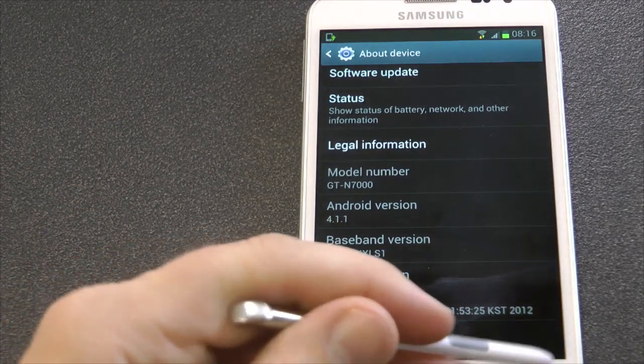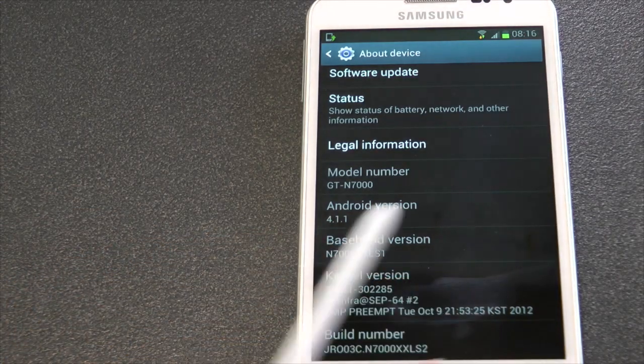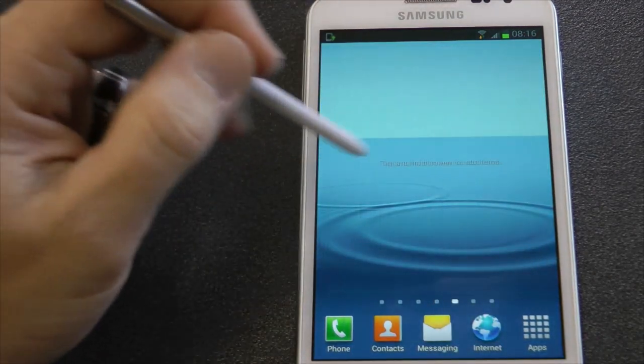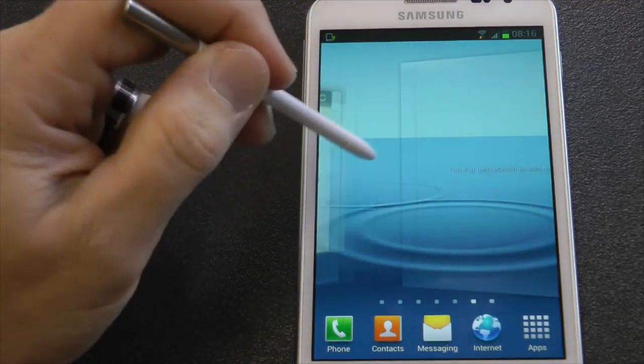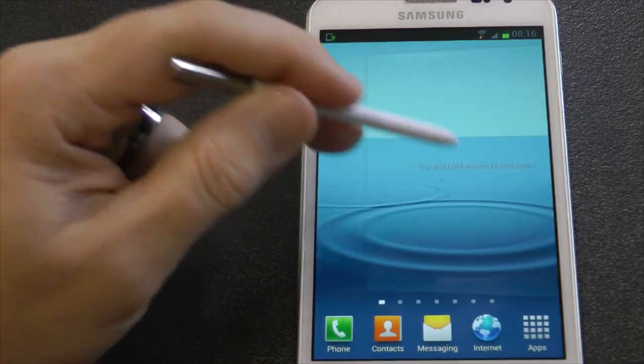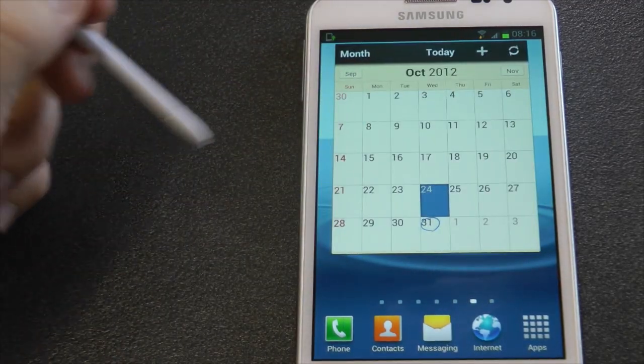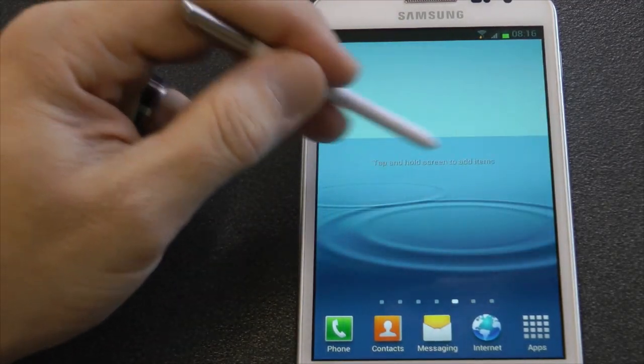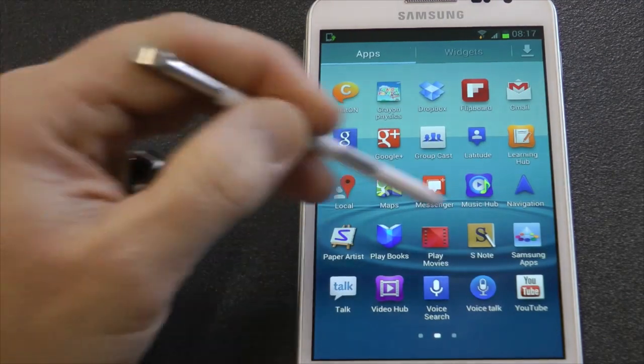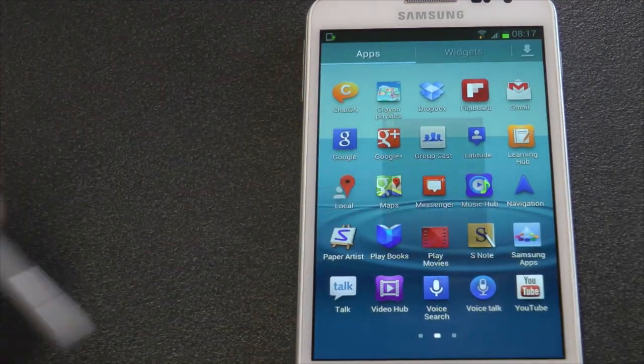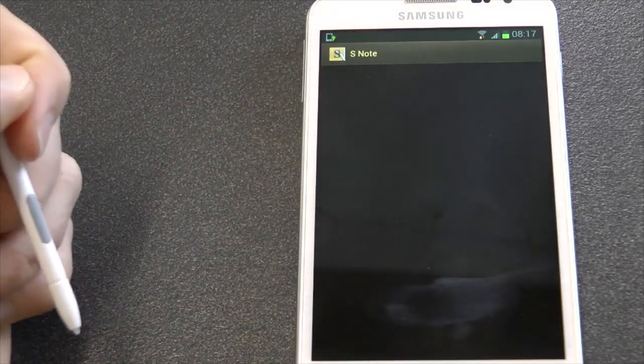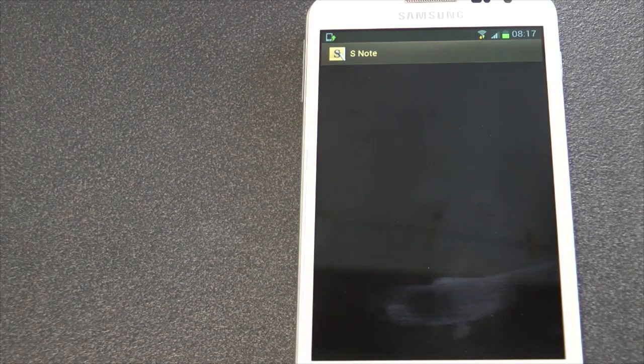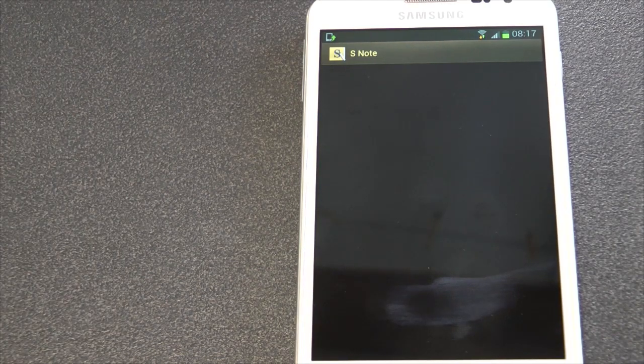Right, as you can see it looks pretty smooth. Yeah, let's go into S Note. Now this is not going to work, but later on in the video I will show you how to get it working because this is a beta version.